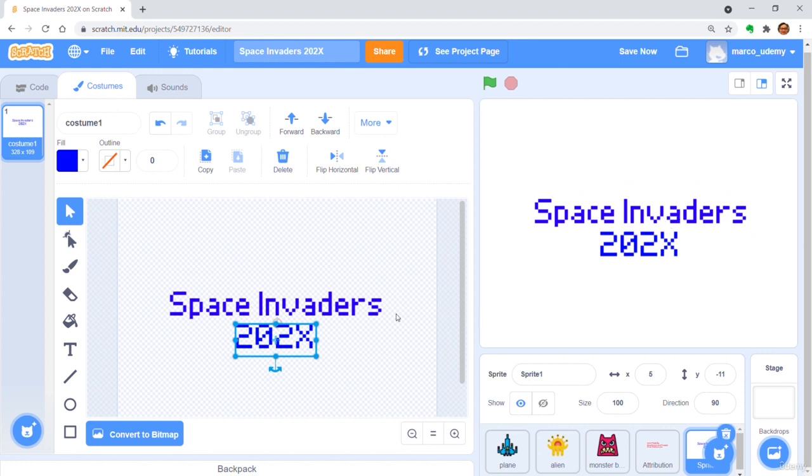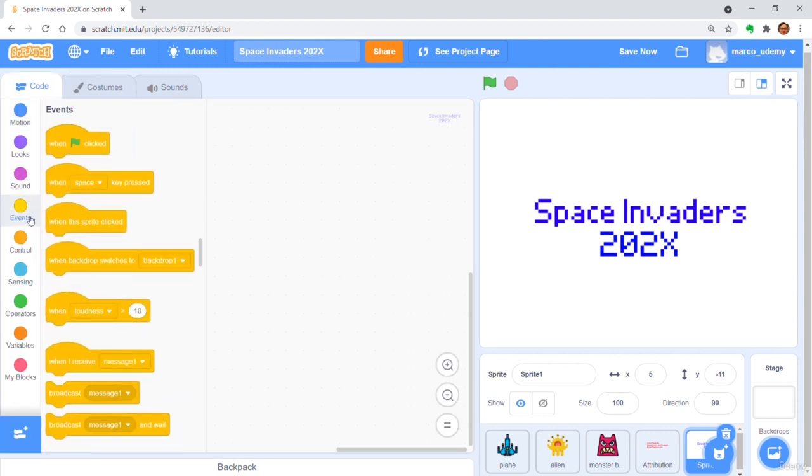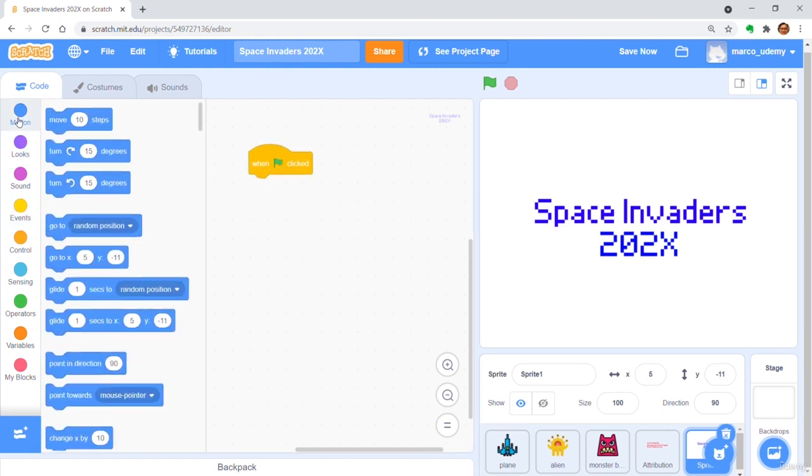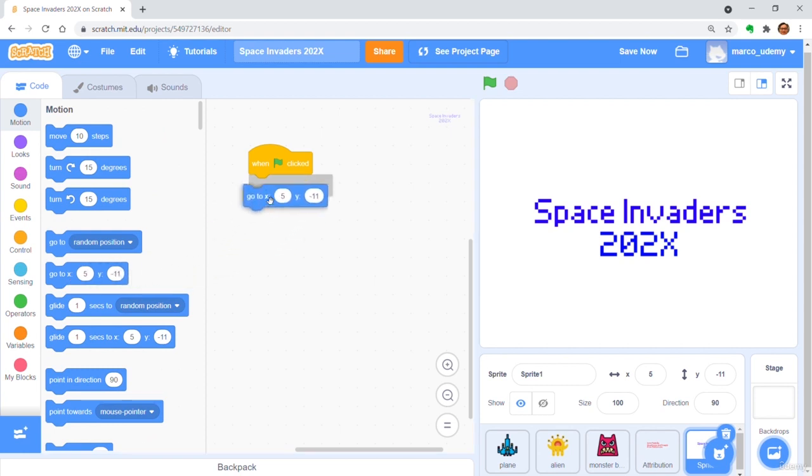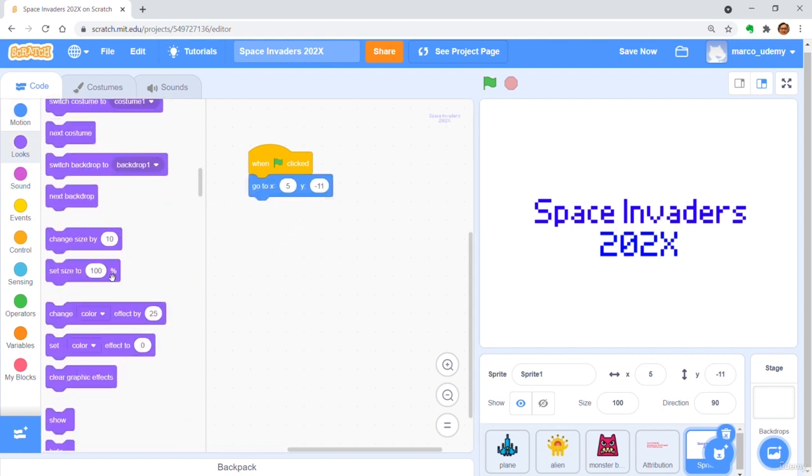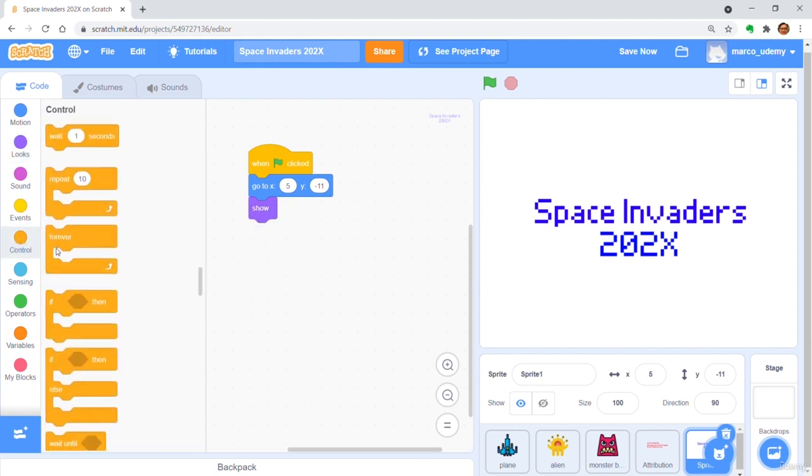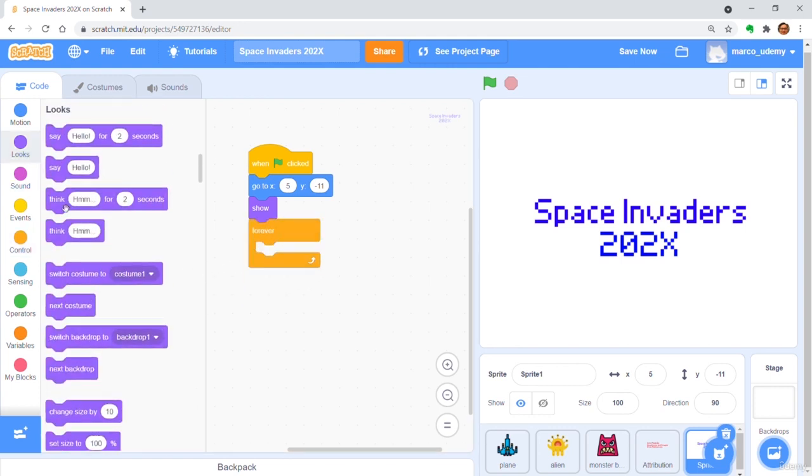In the coding page, get a when green flag clicked. Go to xy-coordinate. Show to player. Get a forever loop. Inside the loop, change color effect by 5.